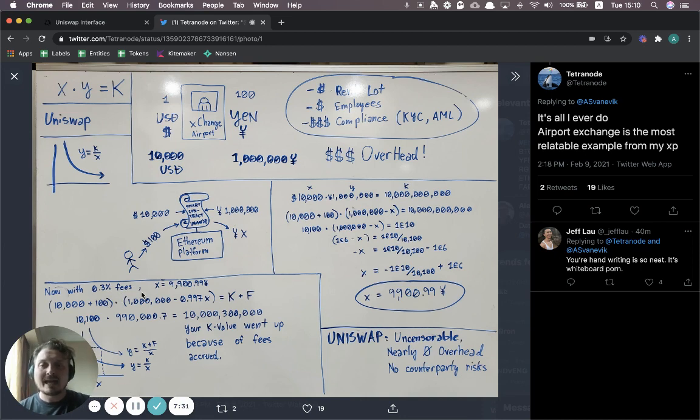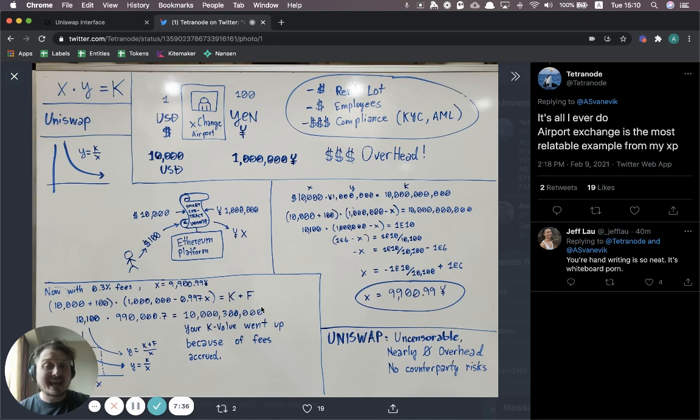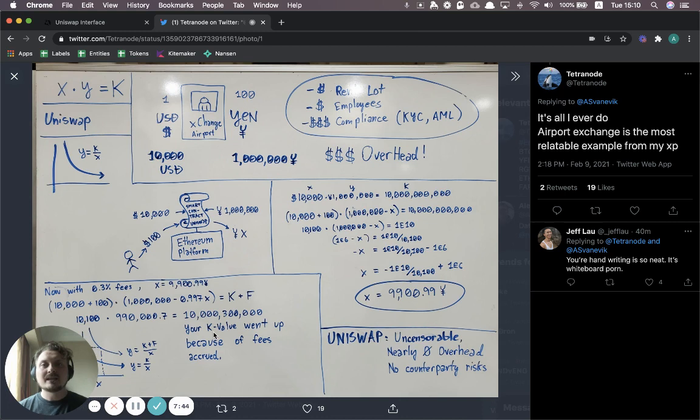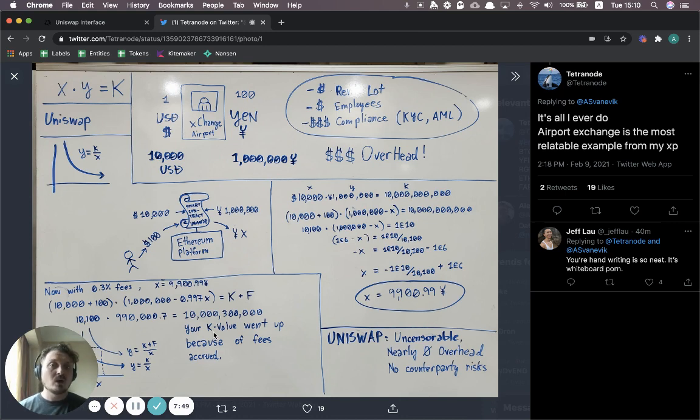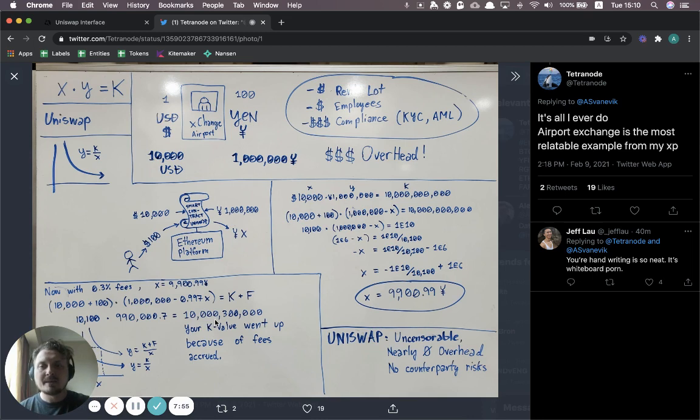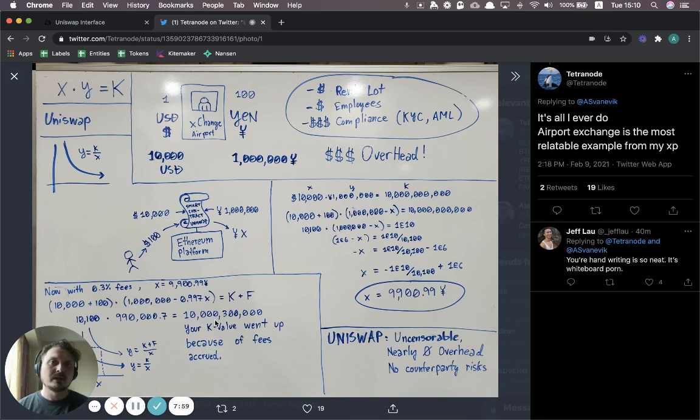And so you can do the exact same math, but now adding in this fee structure, which basically means that this K number now will go up over time. So every time someone trades, the K value actually increases a little bit. And that means that there's more money in the pool. And as a liquidity provider, you own a proportion of that pool. So basically, every time someone makes that trade with Uniswap, you collect a little bit of fees together with all the other liquidity providers.